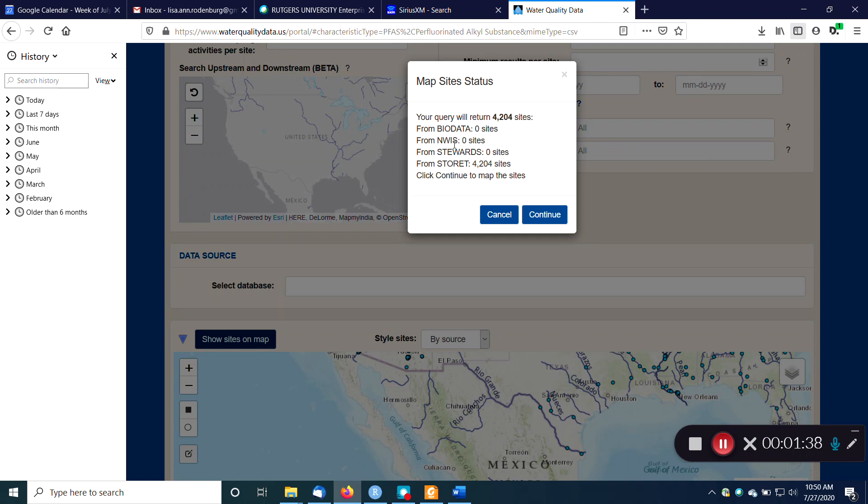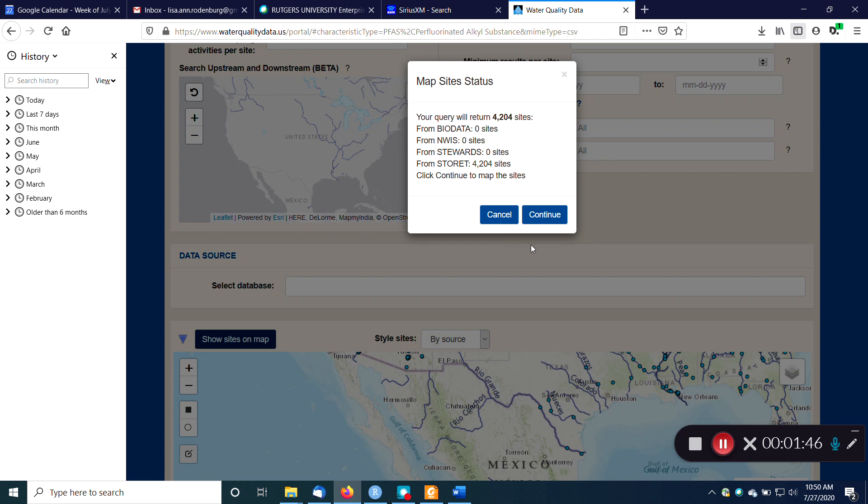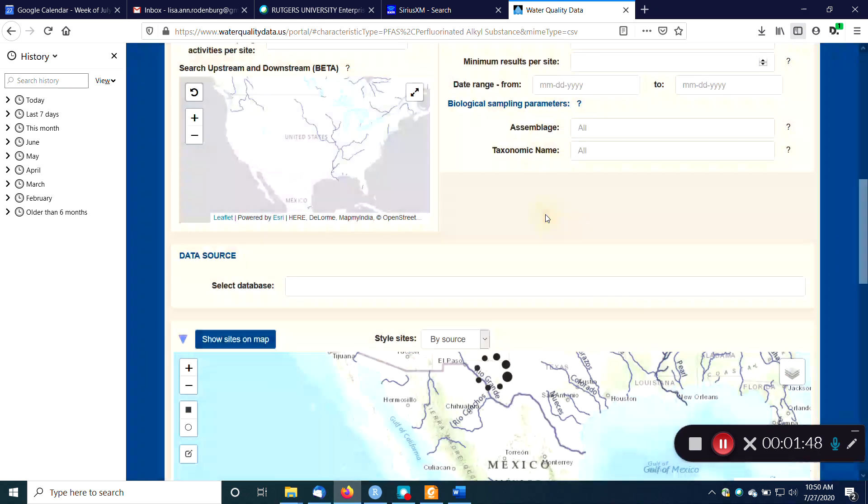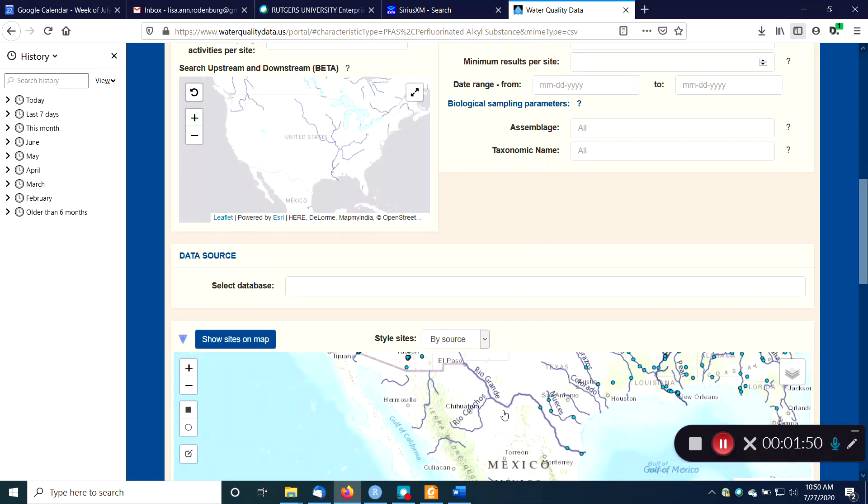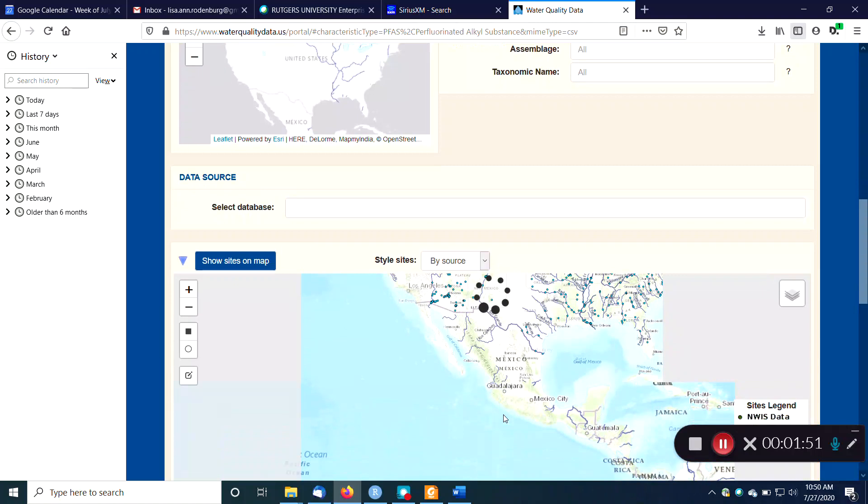None of the biology data, nothing from NWIS, nothing from stewards, but a bunch of stuff from STORET, which is the EPA's old water quality portal that's been kind of discontinued now. And there's the sites on the map.